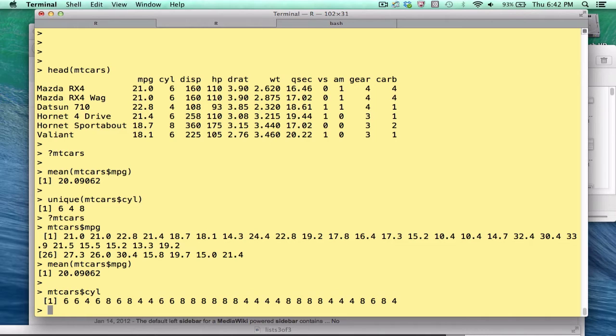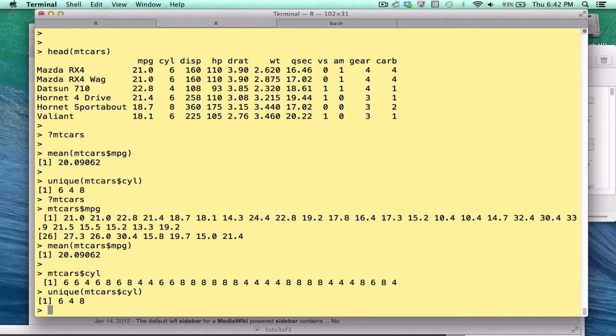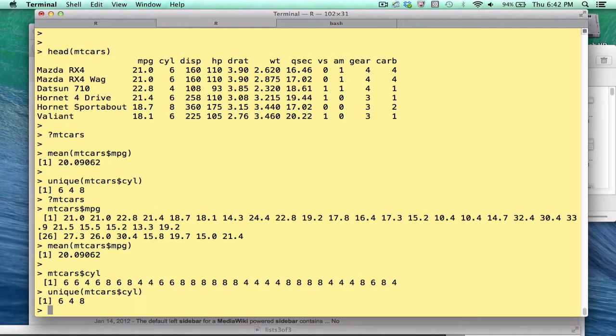But if this data frame were much larger, that would be a bit more challenging. So there is a function we can use to help us, called unique. And if I pass the vector to the unique function, it shows me only those values unique to the vector, 6, 4 or 8. So I'm guaranteed that a car is one of these three values. So we can think of cylinder as a factor. And if we wanted to find the mean mpg for each group, then each cylinder group we could do an analysis of variance to see if there are significant differences.